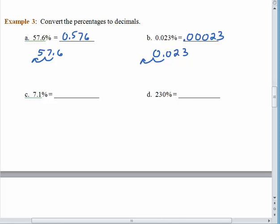Try the next two on your own and come back when you are done. Remember that 100% is equal to 1, so it should make sense that 200% is equal to 2, and 230% should be 2.3.